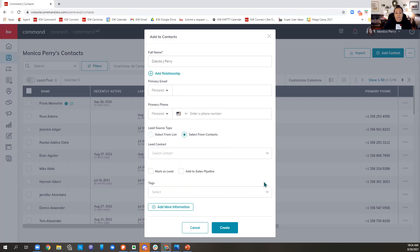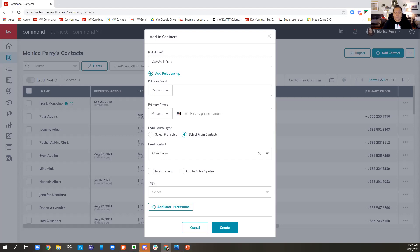Another lead source option is a specific contact. If my big brother calls me and says his friend from high school in Clemens needs to buy a house, and I sell that person a house, the lead source was my brother — not somewhere I met them independently. So I can add my brother's contact as the lead source directly from my contacts. Does that make sense?